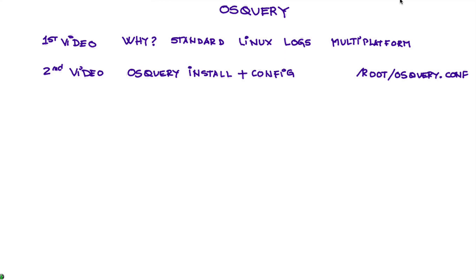In video number three, we're going to show that this OS Query produces a nice log where all those actions are there. But the problem is that we need to bring that file into QRadar.